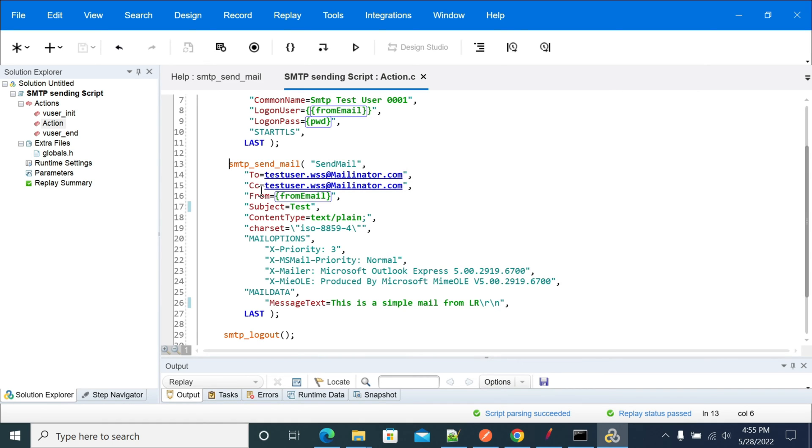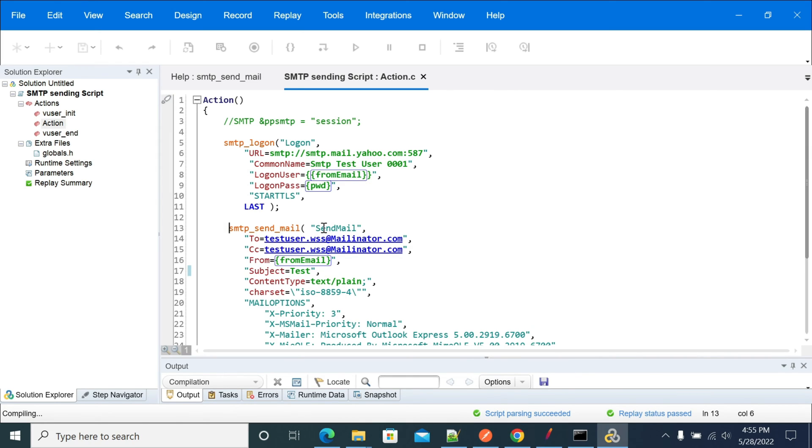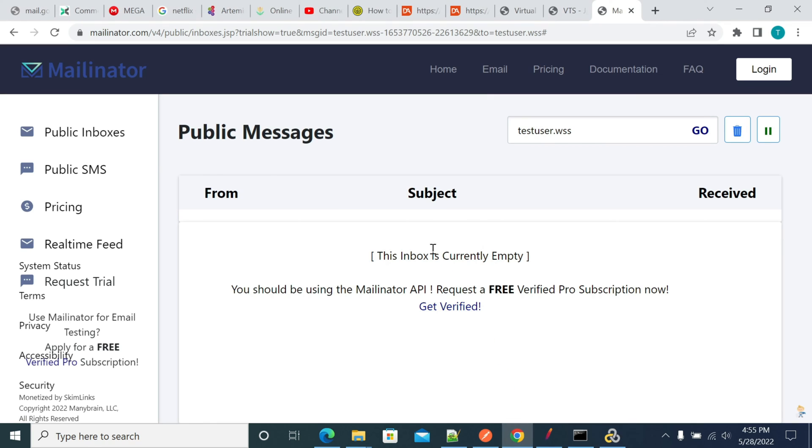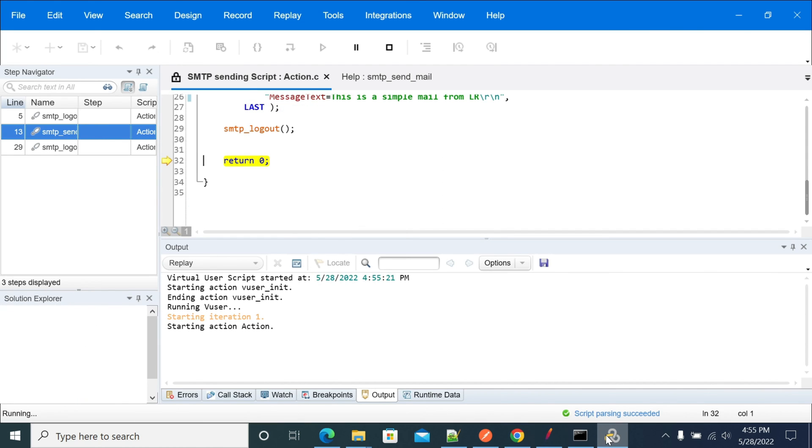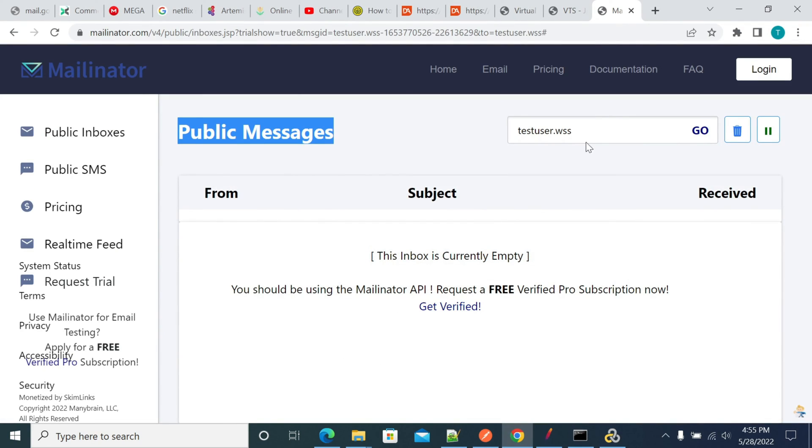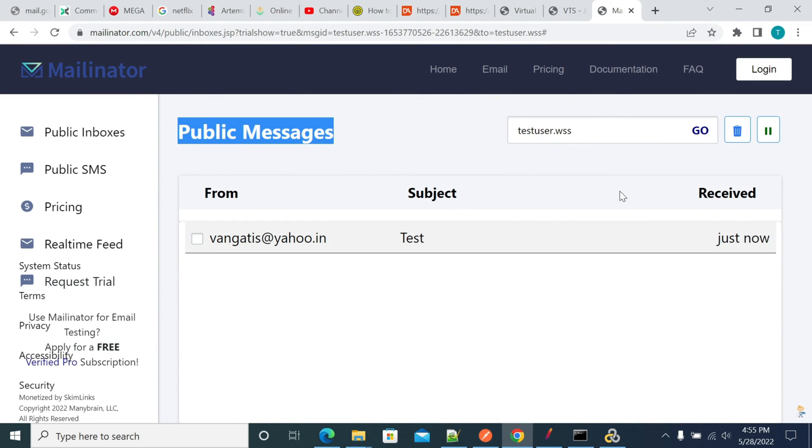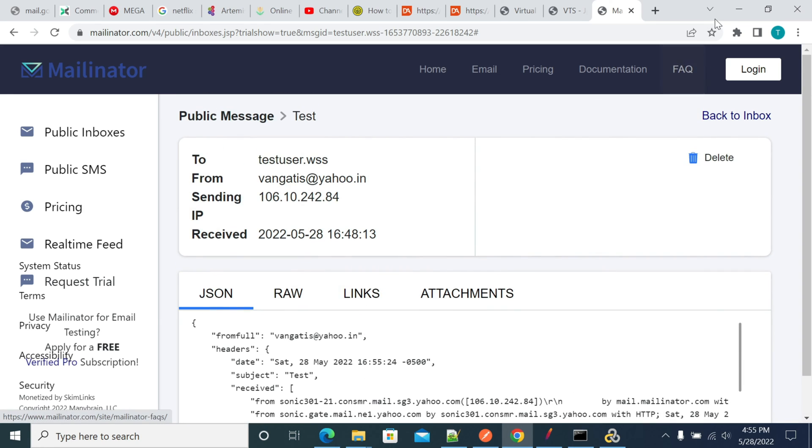Now let's run the script and see. Before going, this is the Mailinator inbox which we don't have currently - no messages. And once this is executed, now we have received it. Yes, we got the message.